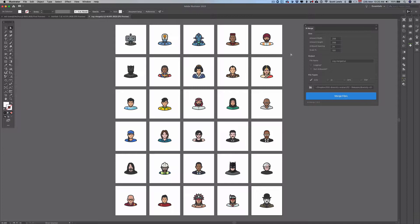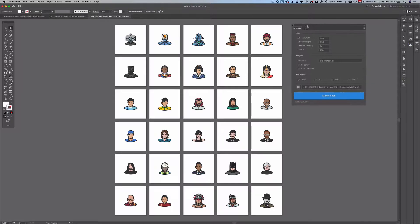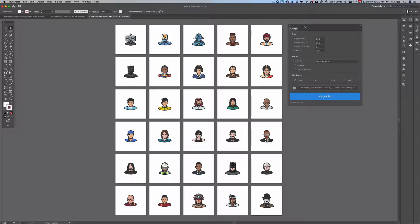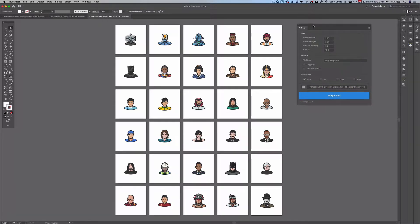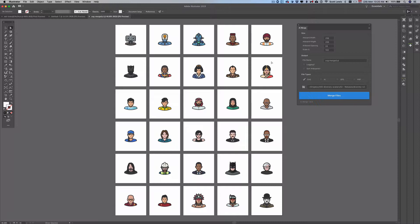Adobe Illustrator has a built-in way to export artboards but not a way to import, so AI Merge fills that gap and it allows you to select a folder of vector files in SVG, AI, EPS or PDF format and create a file like you see on your screen here with each of the vector files placed on an individual artboard.